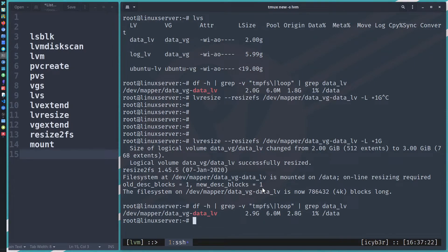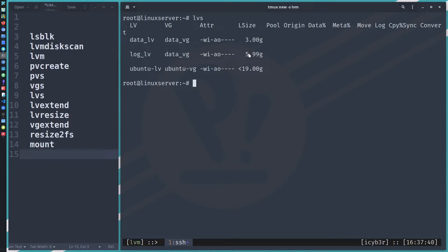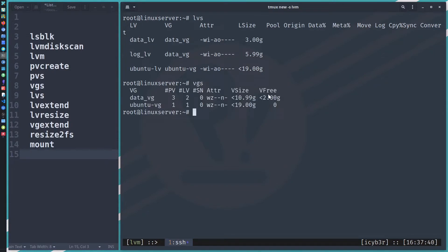After running the command, we can see it's now almost three gigabytes. The operation applies on-the-fly — it directly affects the logical volume. Running 'lvs' confirms the logical volume is now three gigabytes.